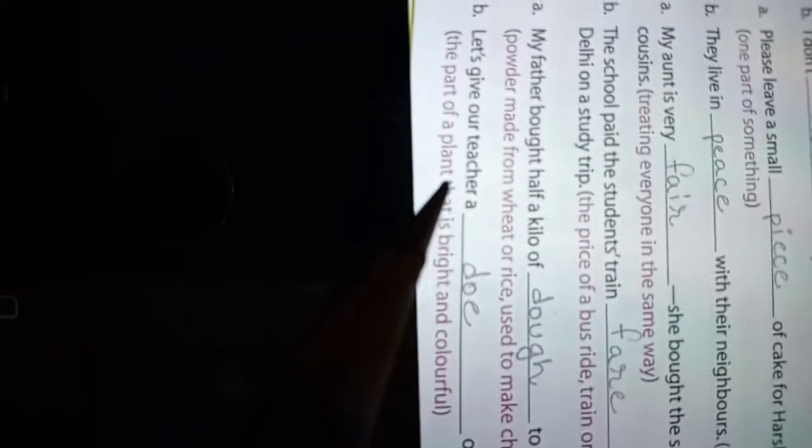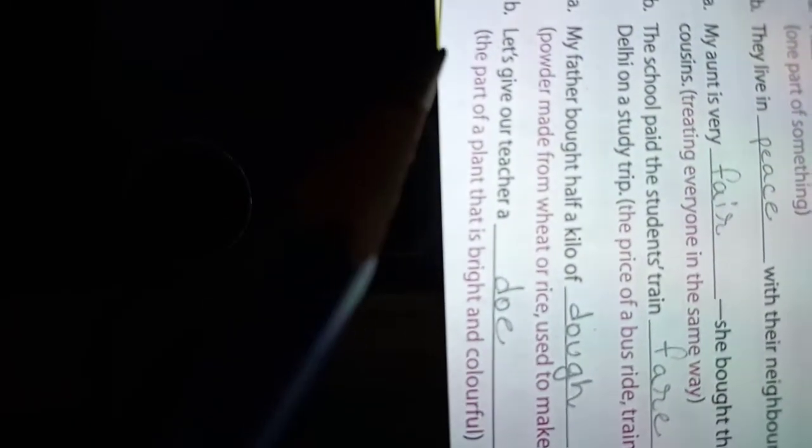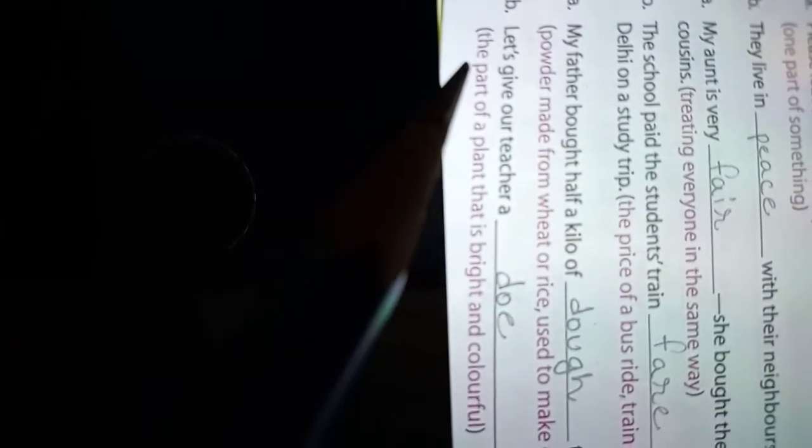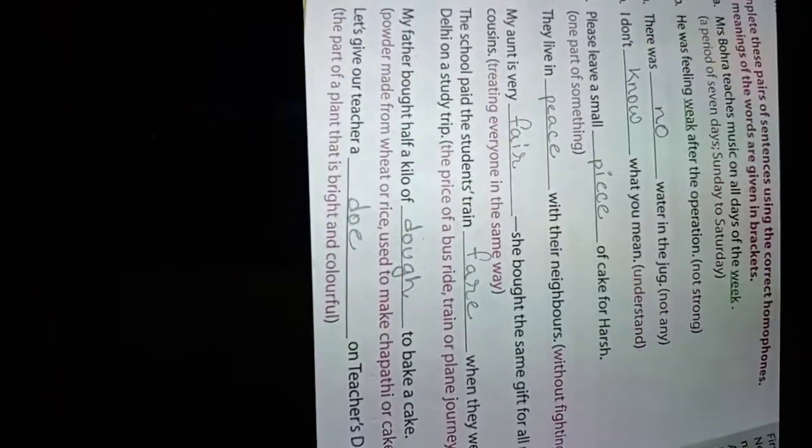Number B: Let's give our teacher a doe on Teacher's Day, D-O-E, meaning the part of a plant that is bright and colorful. So you have to read and write. Thank you.